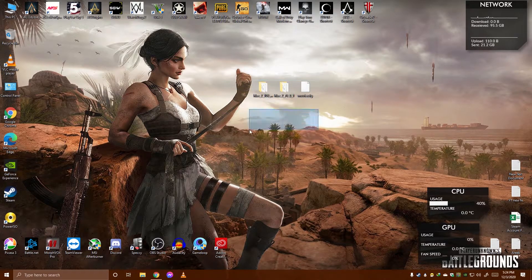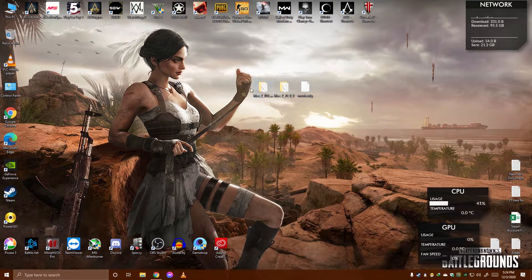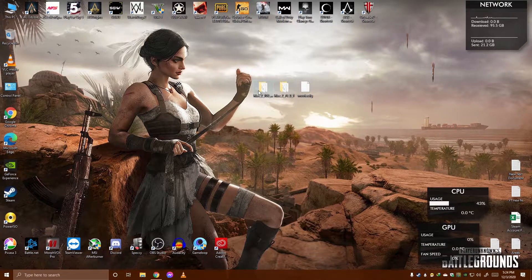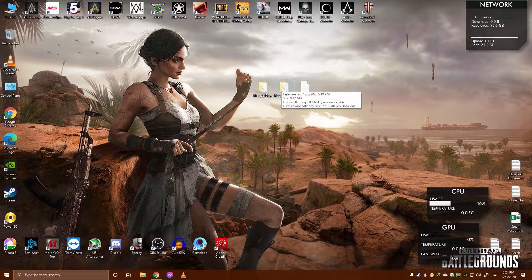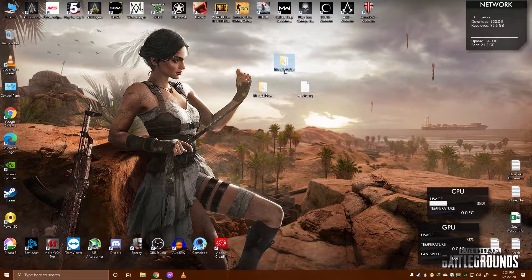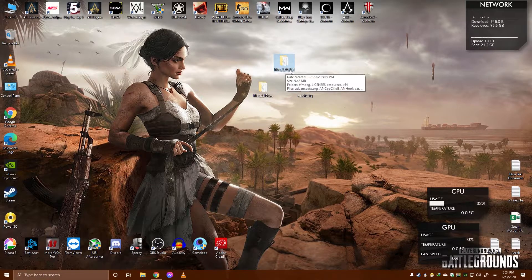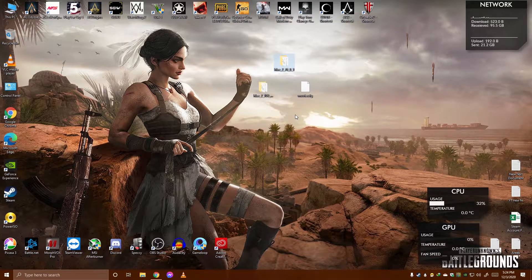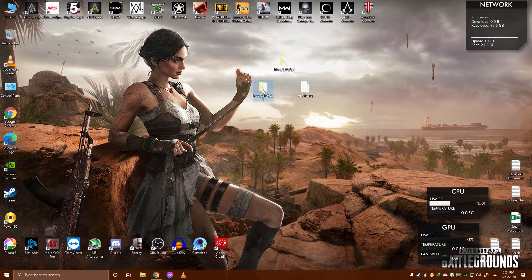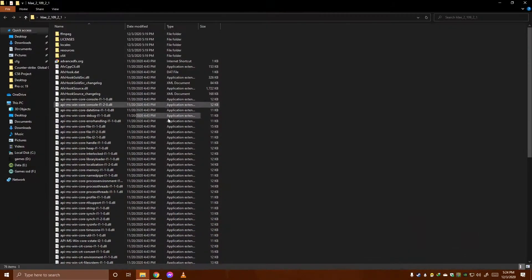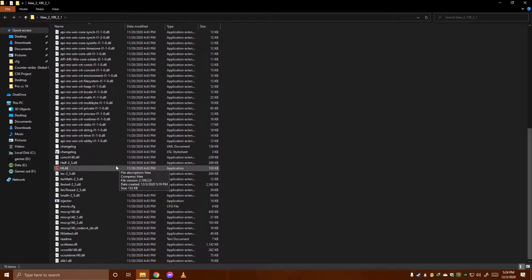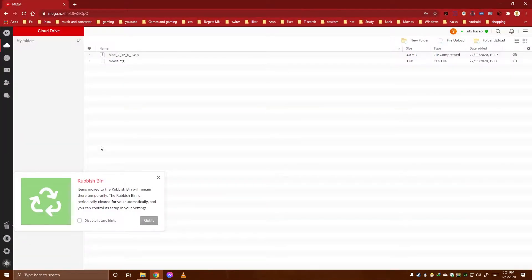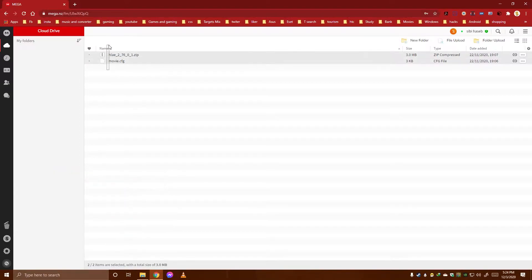This is the old version of HLAE and the latest version is 2.7601. I have uploaded both files that you are going to need to make a frag movie or CS:GO movie scene.